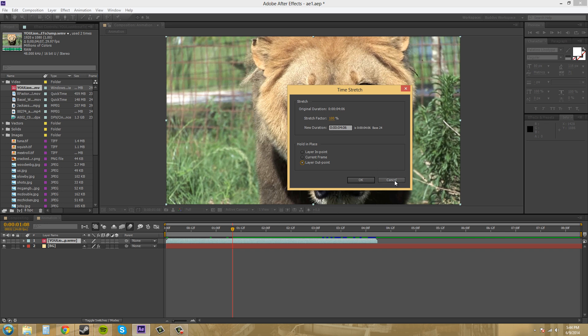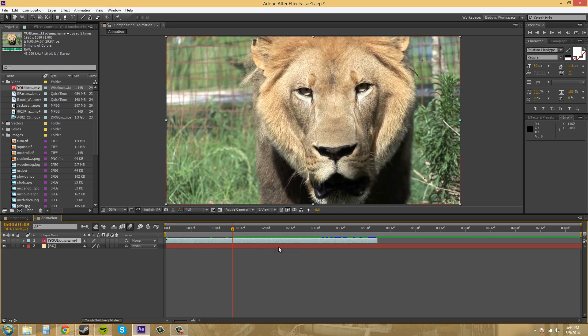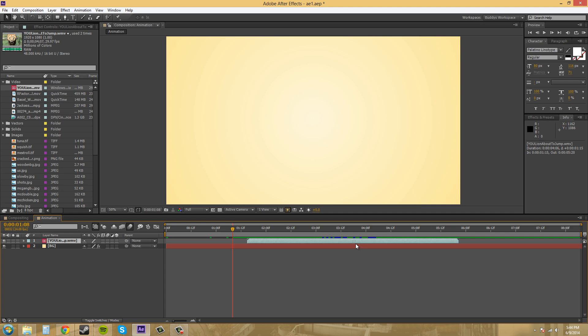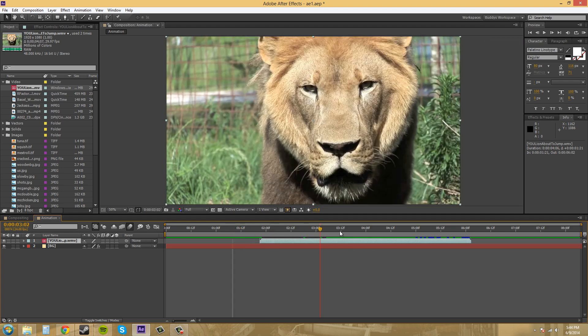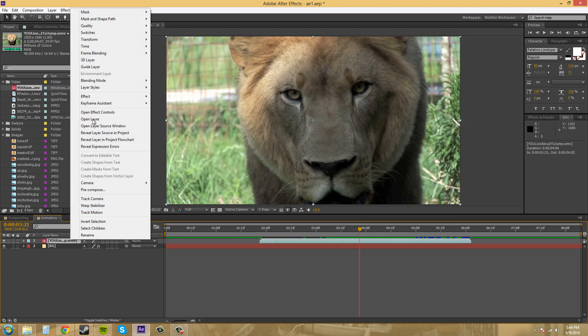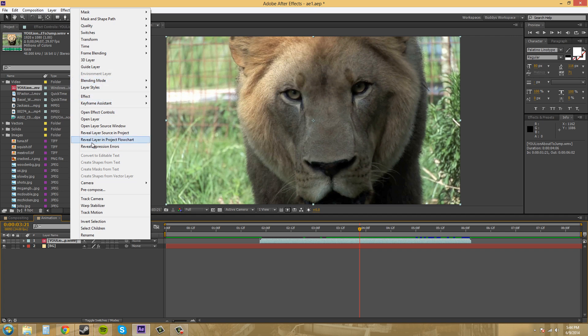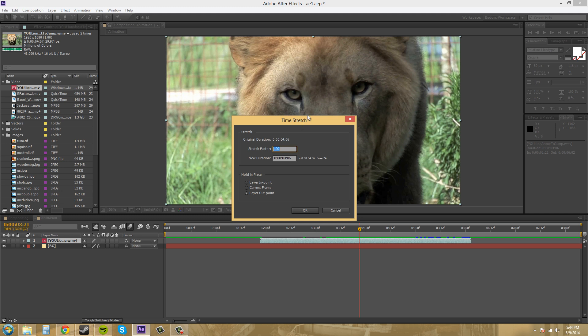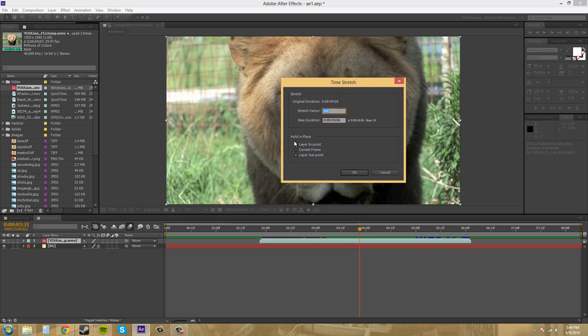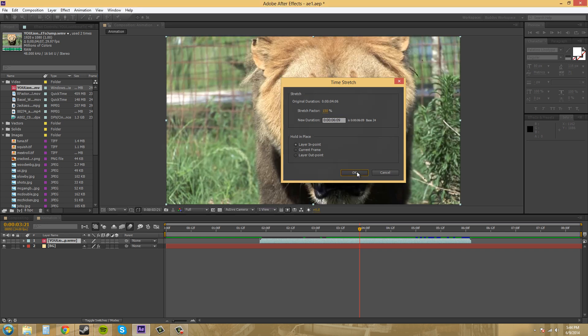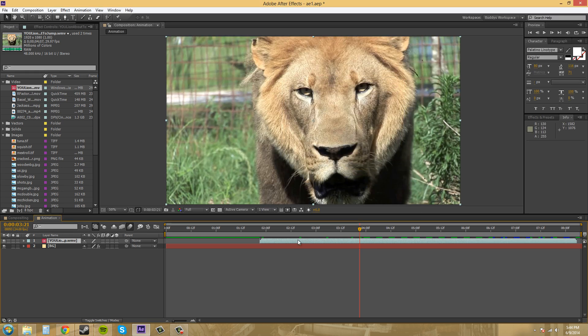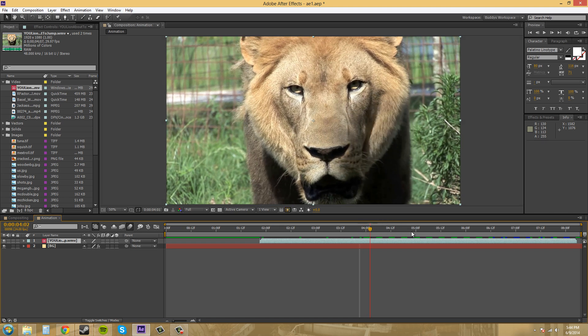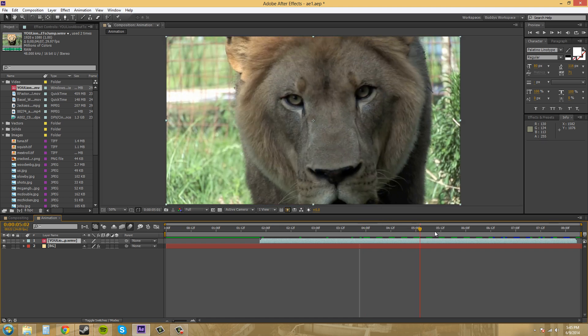I'm going to bring this layer to the middle so we can see how it stretches from both sides. Let's use time stretch. I'll start it from the layer end point and stretch it to 150%. You can see that it stretched farther to the right, and now the footage will actually be slower.